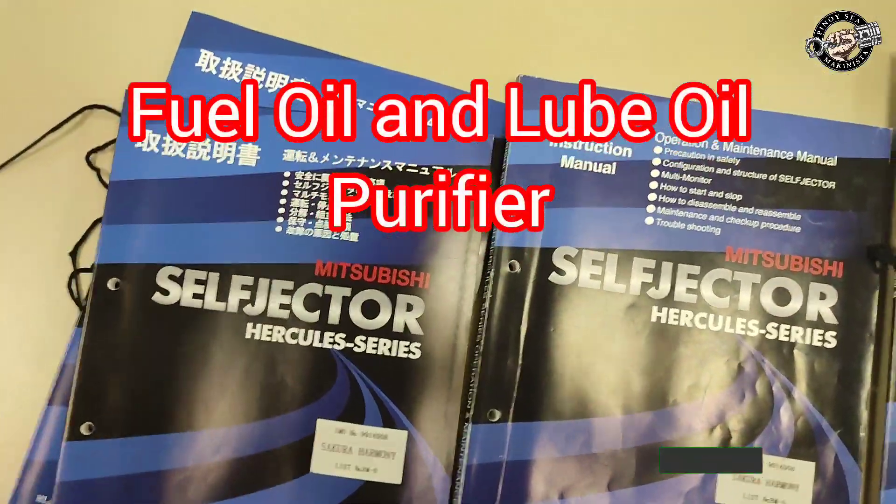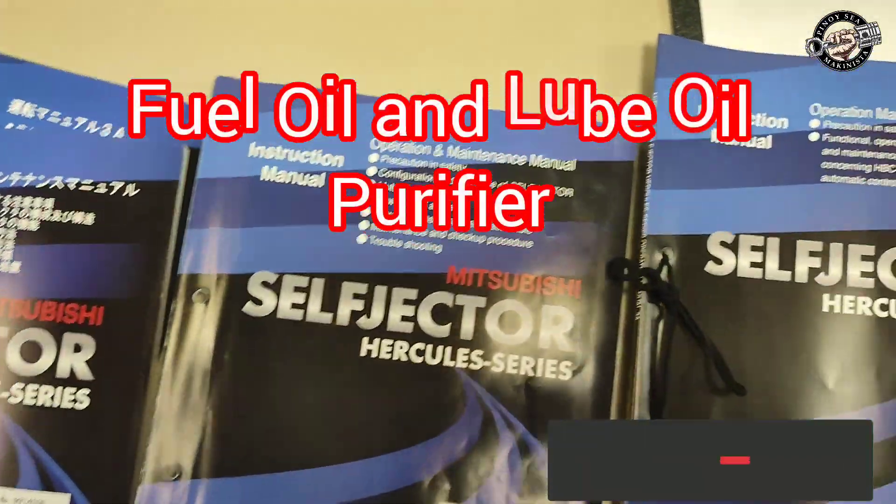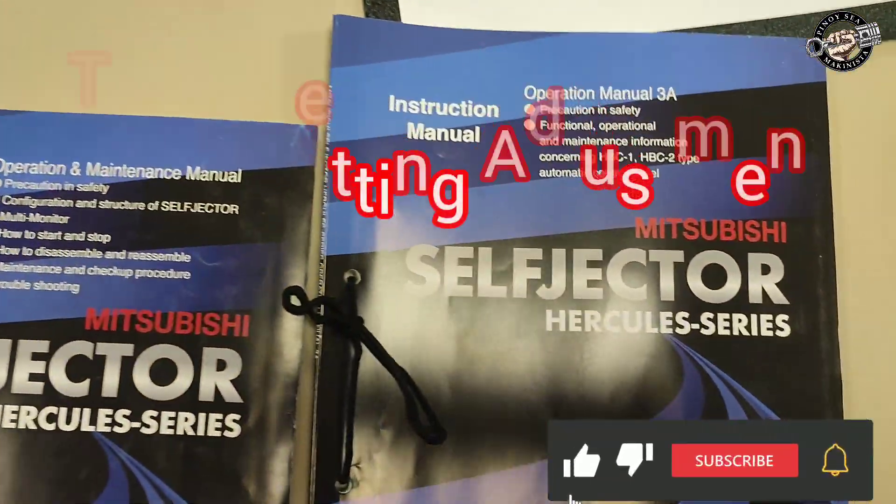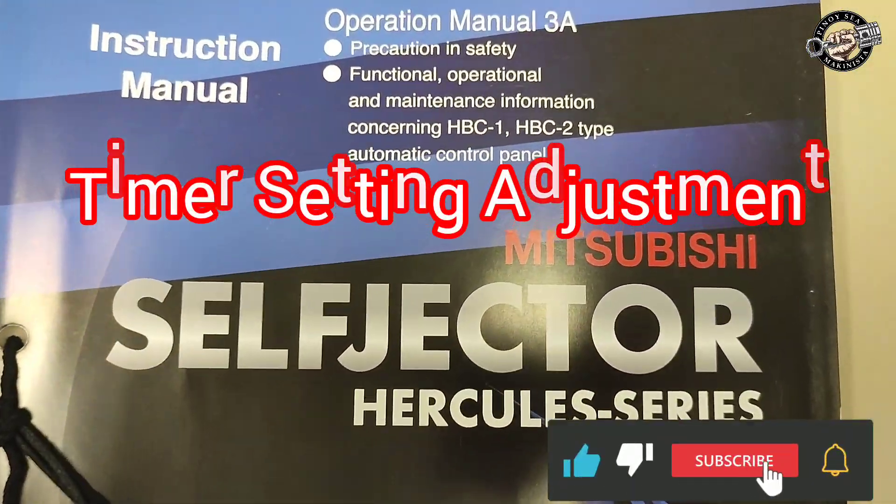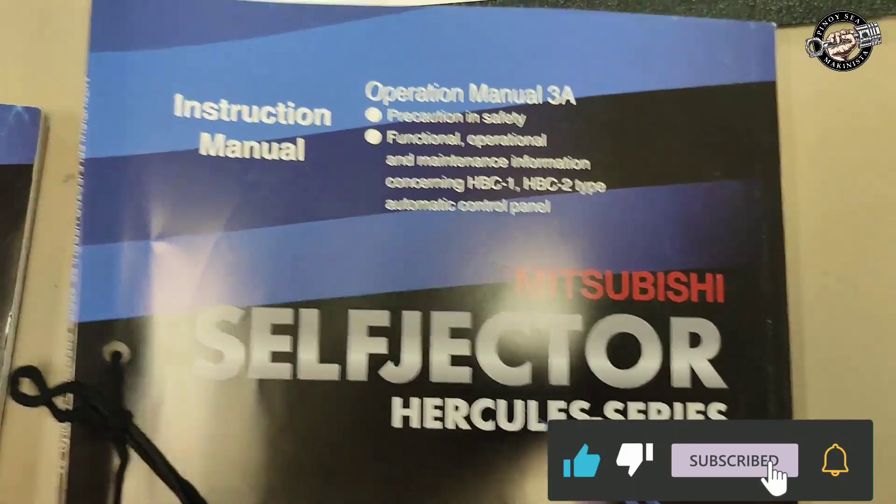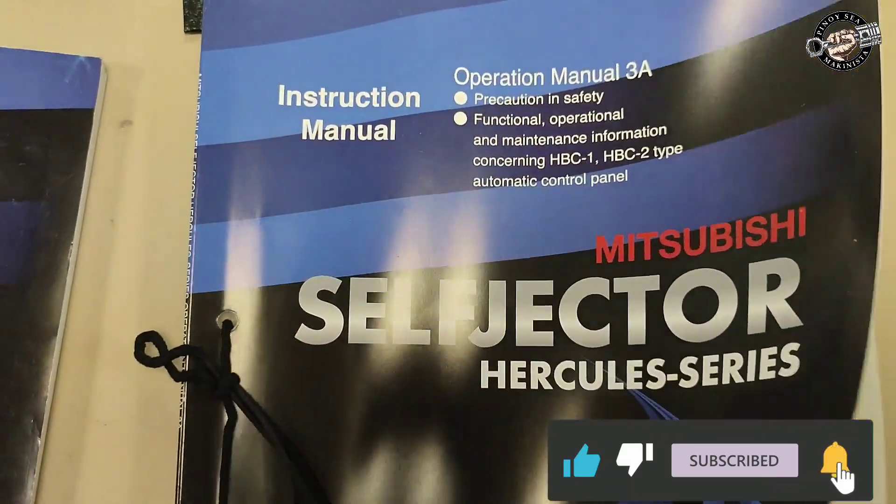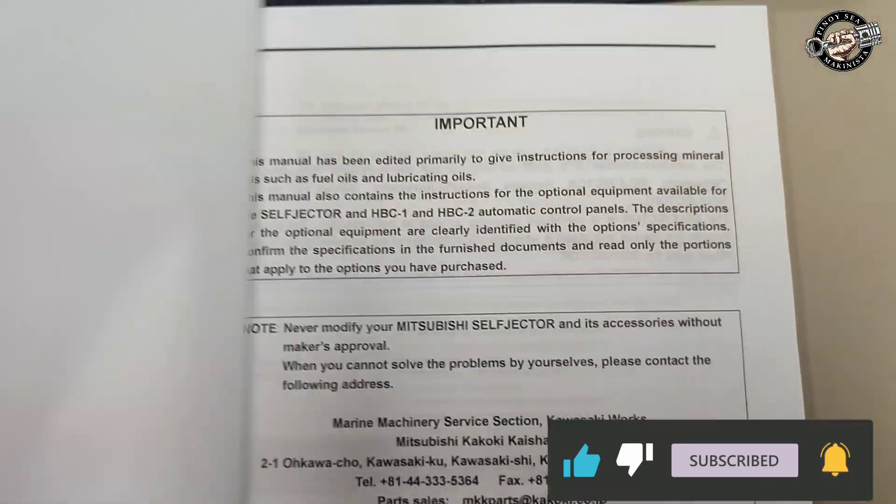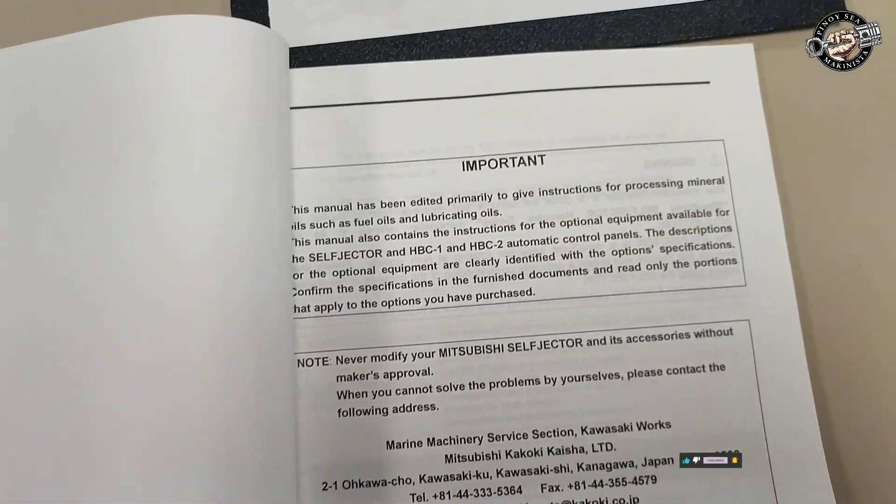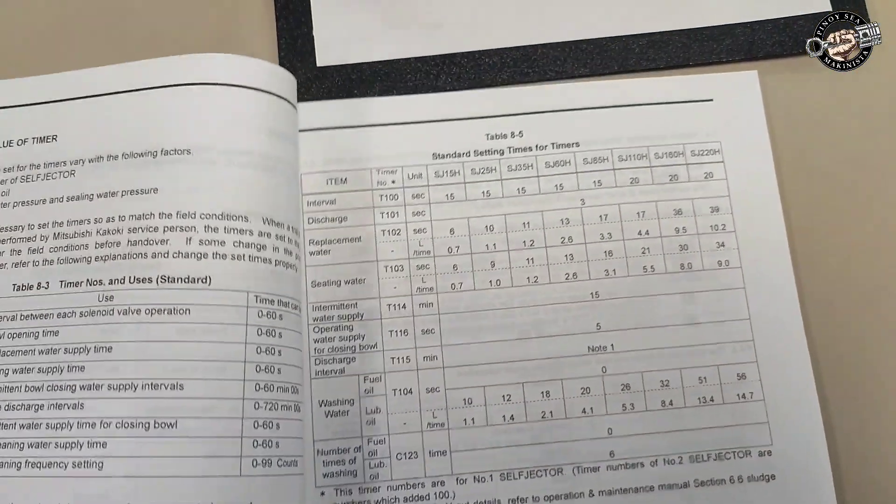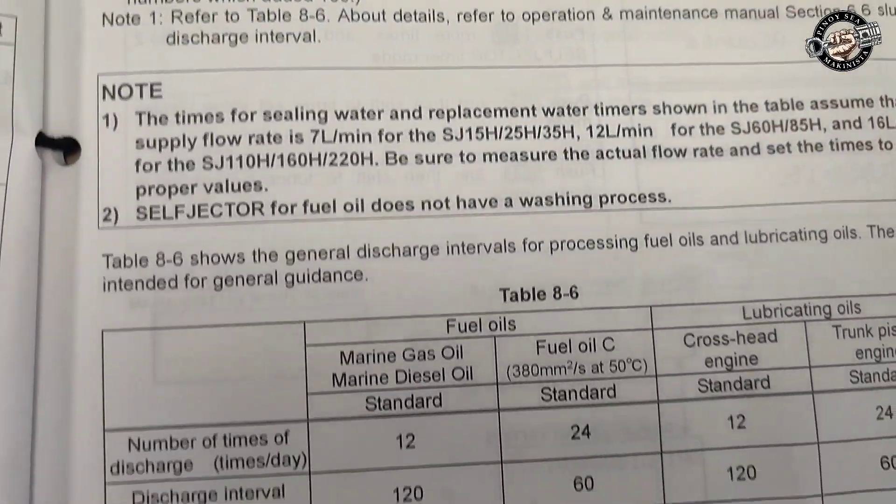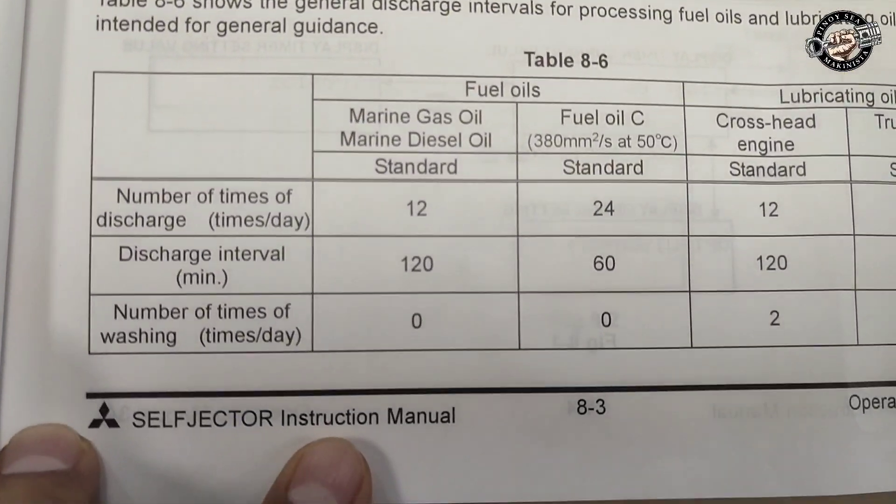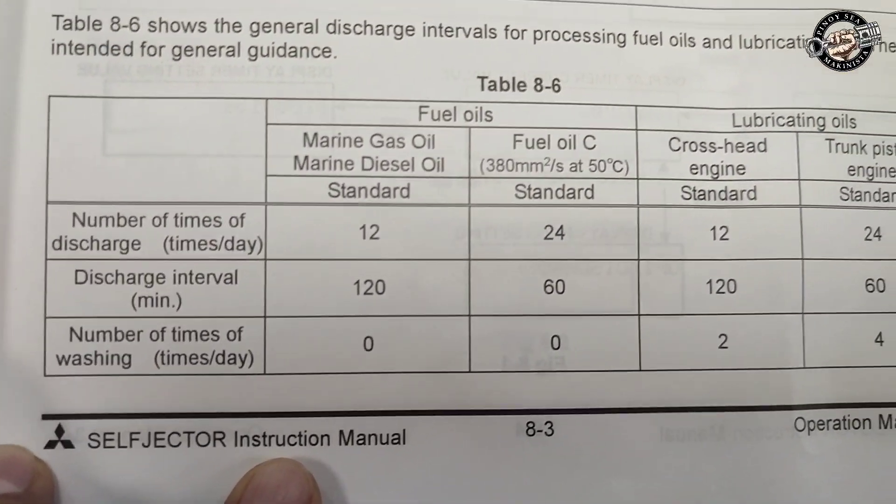How to set or adjust sludge discharge intervals and other setting values of the timer. Before we proceed to adjustment of the set values, these are the general sludge discharge intervals for processing of fuel oils and lubricating oils. For standard discharge intervals per day, please refer to your instruction manual.